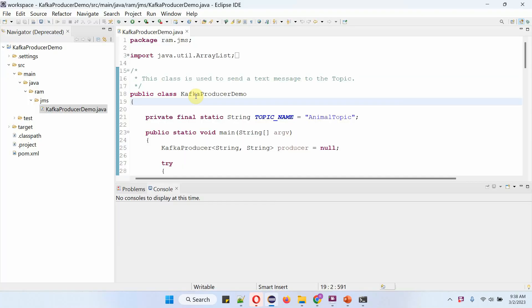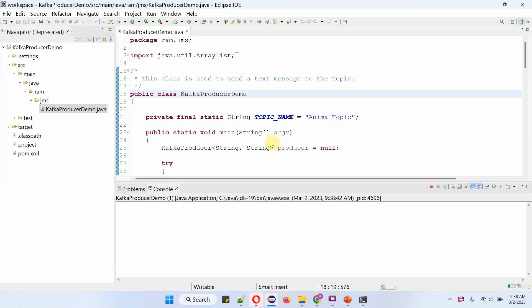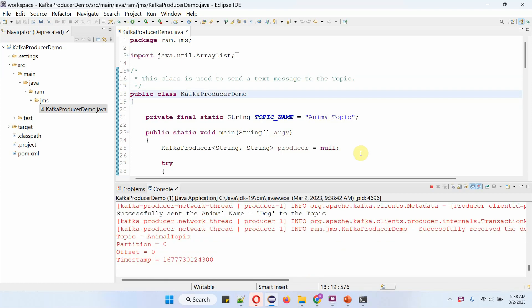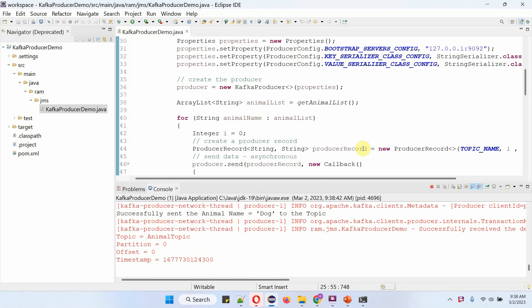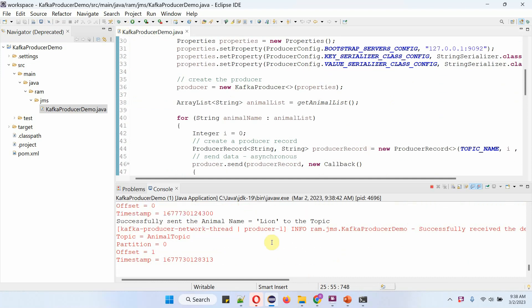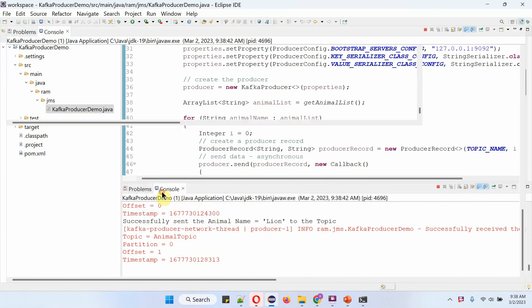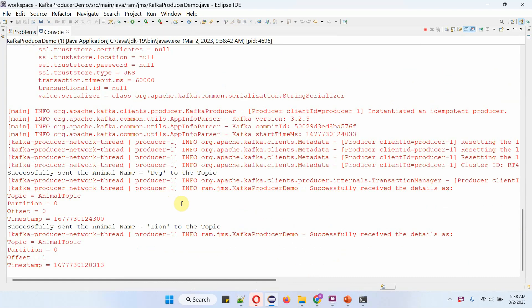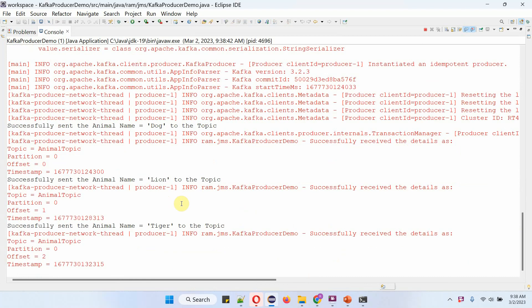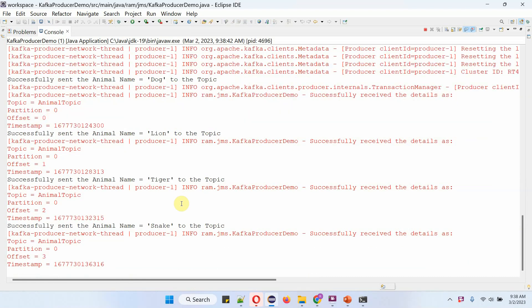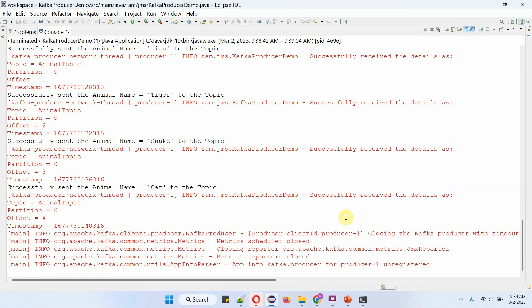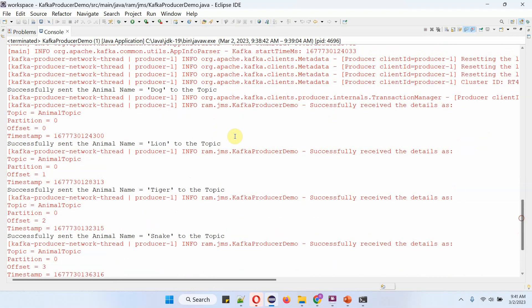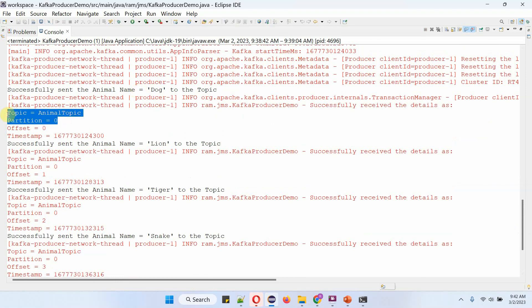Now I am going to run this kafka producer demo application. From this log you can see all the animal names are published to partition 0 of animal topic.